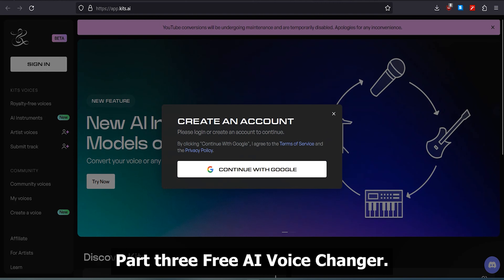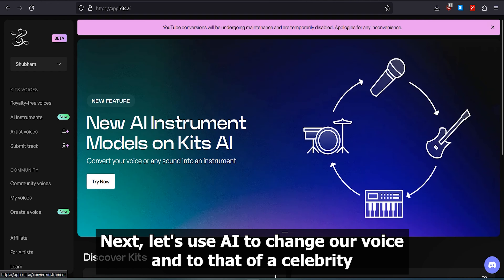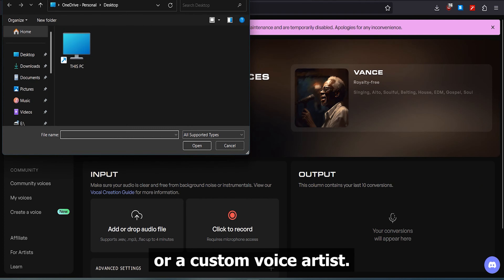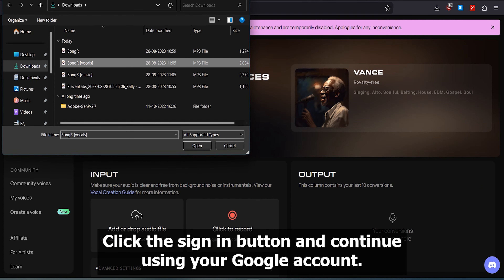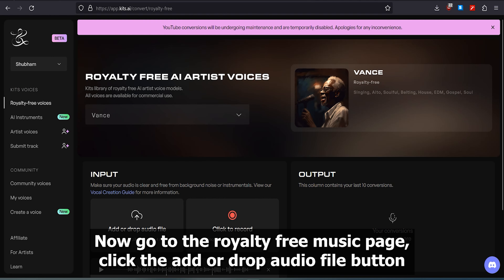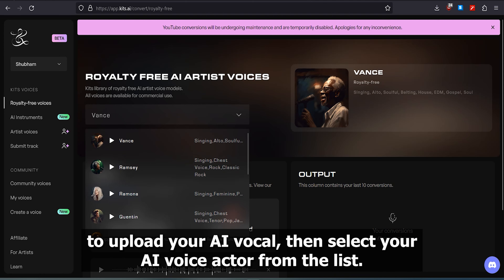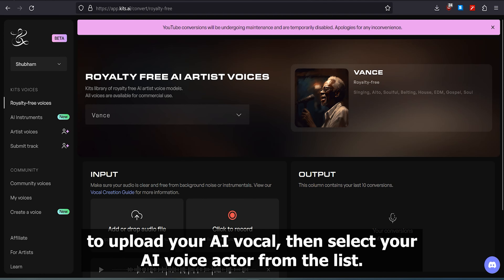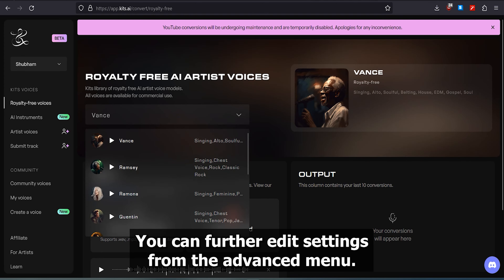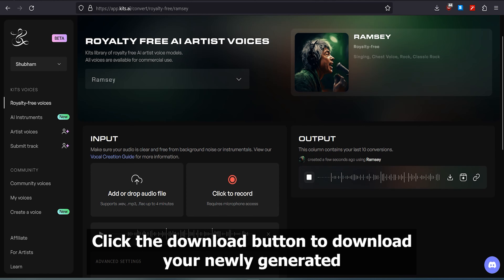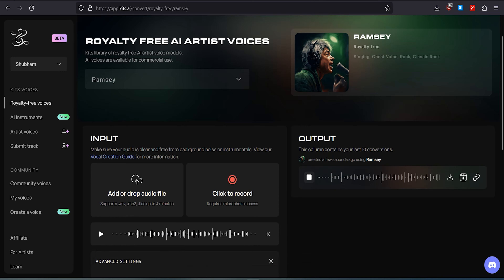Part 3: Free AI Voice Changer. Next, let's use AI to change our voice into that of a celebrity or a custom voice artist. Click the Sign In button and continue using your Google account. Now go to the Royalty Free Music page. Click the Add or Drop Audio File button to upload your AI vocal, then select your AI voice actor from the list. You can further edit settings from the Advanced menu. Click the Convert button to begin generating your new AI vocal, then click Download to save it.